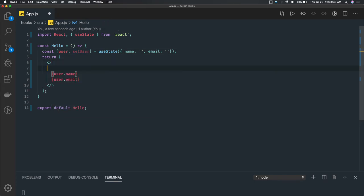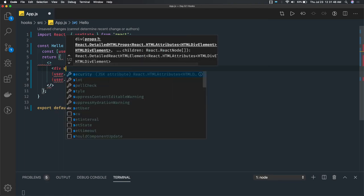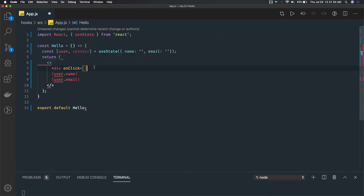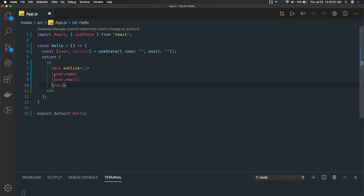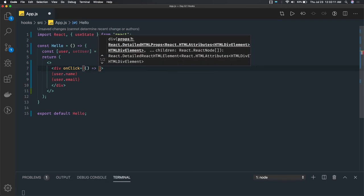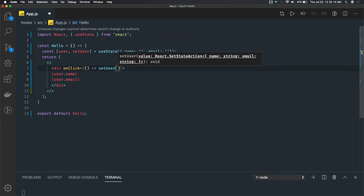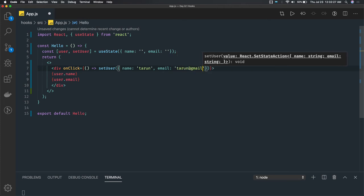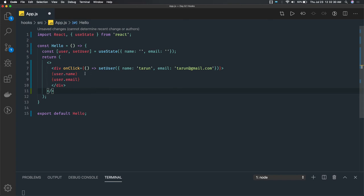We can write a div and on click of that div we call some method. On the onClick we can directly call setUser here. We are calling setUser and putting in object properties, so we can have a name and email property set to some value — something like this. That is how it happens.